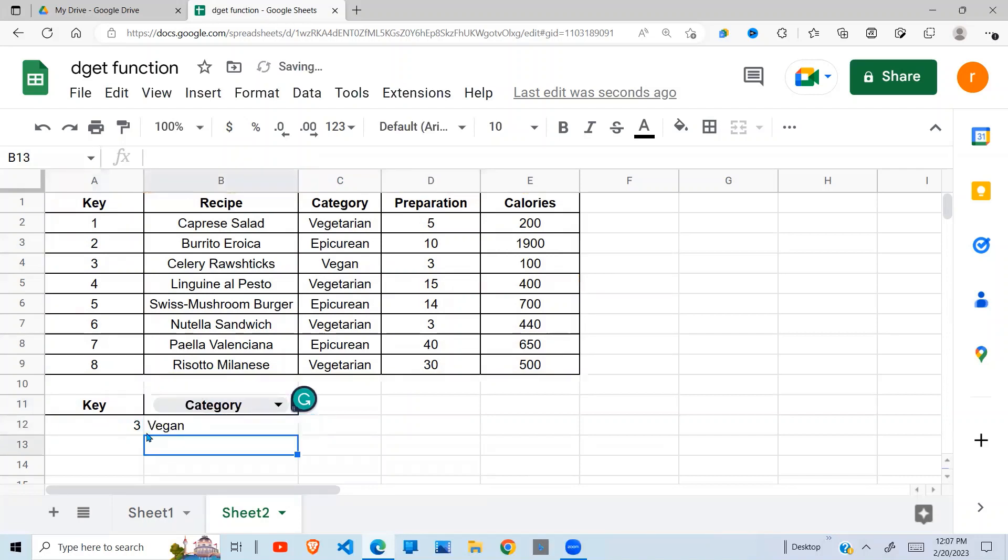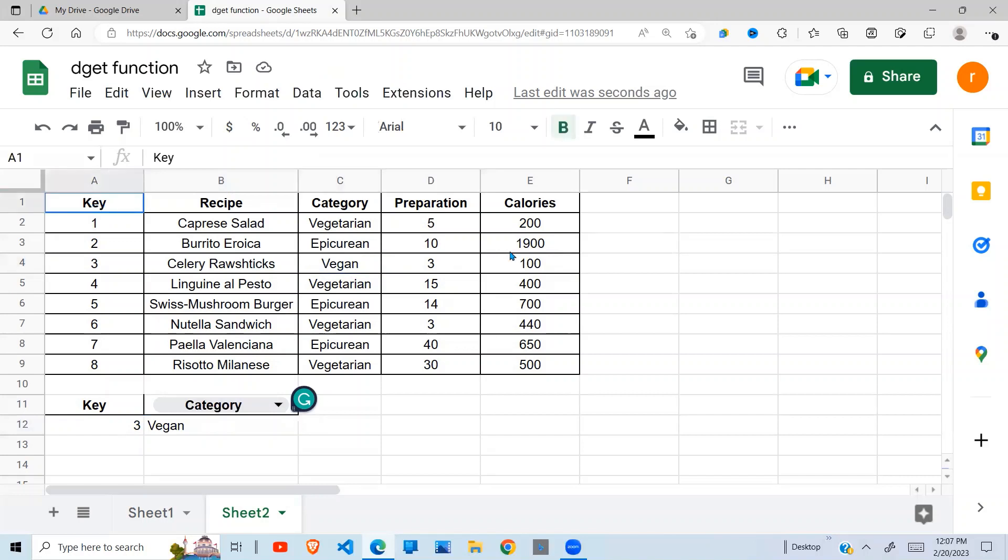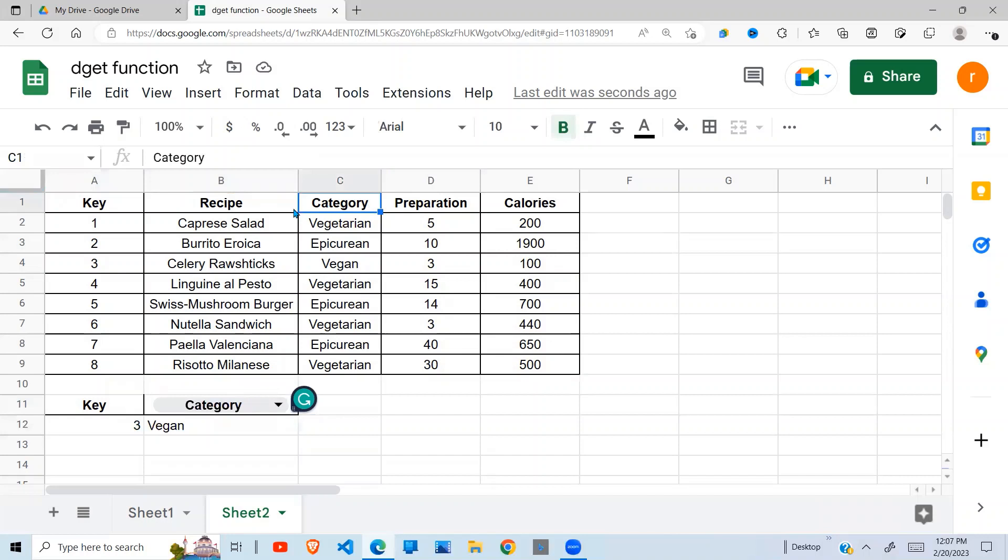Hit enter, you see I return vegan. So all what it does, it goes into this database, it looks at the column that you want to return, then looks at the key, and where the 3 intersects with the column is the value that it returns.